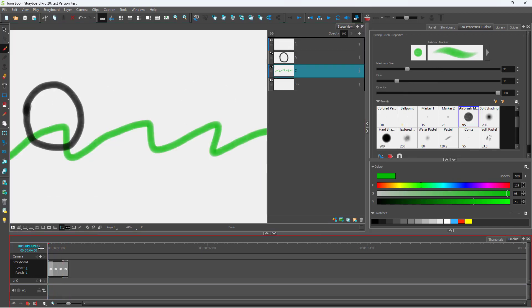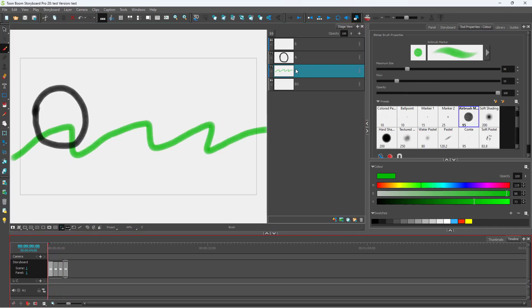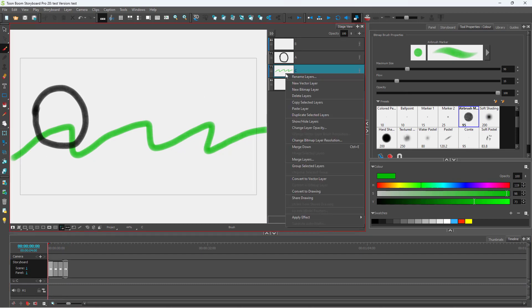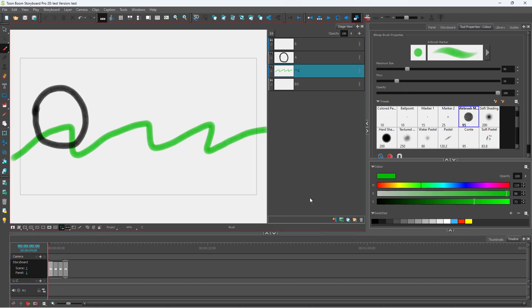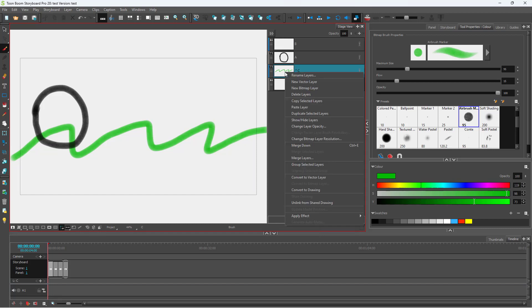In that case, what you can do is convert this into a shared drawing. You can right-click and click 'Shared Drawing.' You'll see an asterisk appear on the layer, as you can see right here.